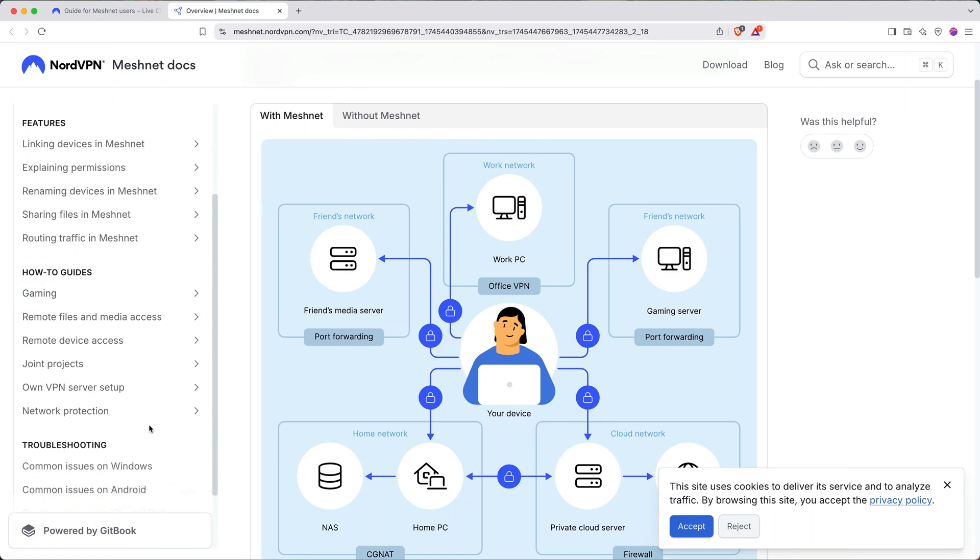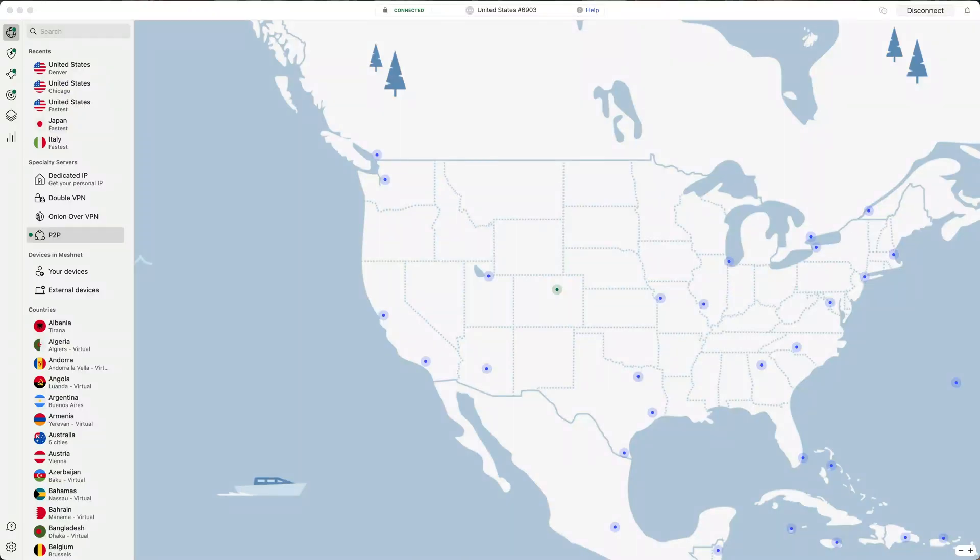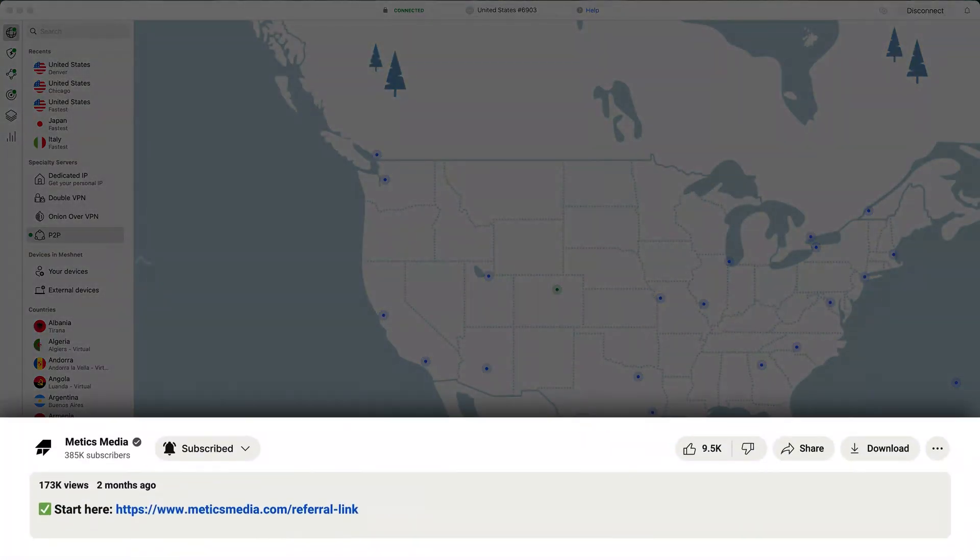If you're interested in using any of these features, I highly recommend checking out this documentation. All right, so now your devices are locked down and your browsing's private. If you still need to sign up, don't forget the link in the description below has the best available deal.